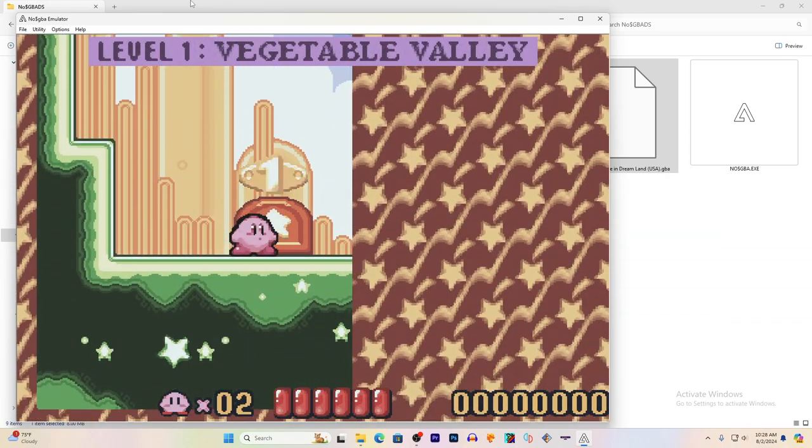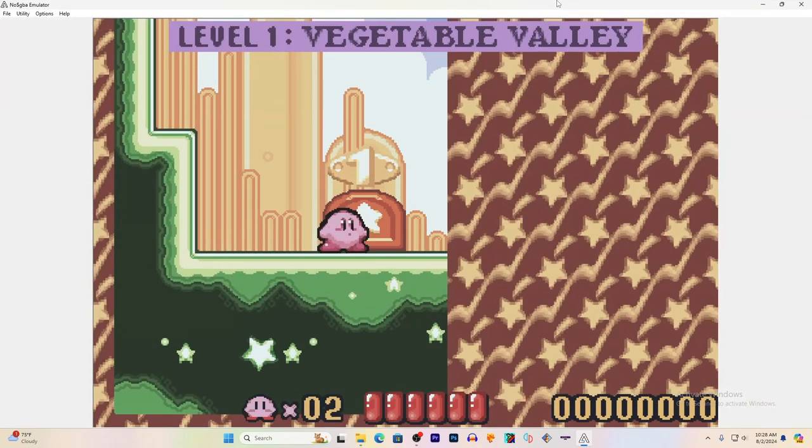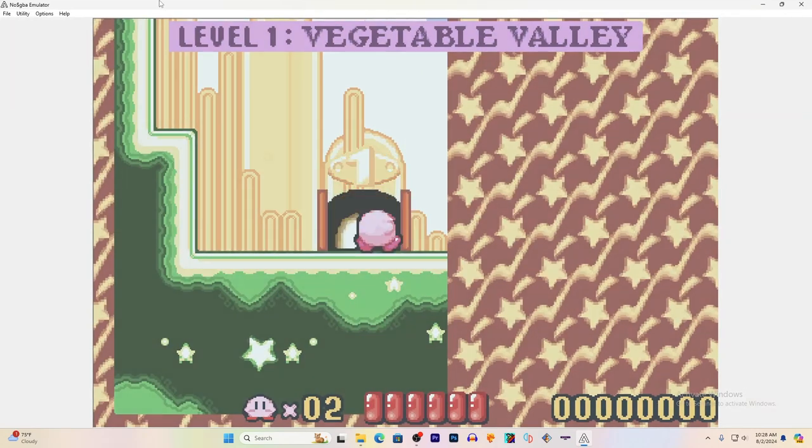Look at how clear the game is. But let's make this a little bit bigger. Ah, much better.